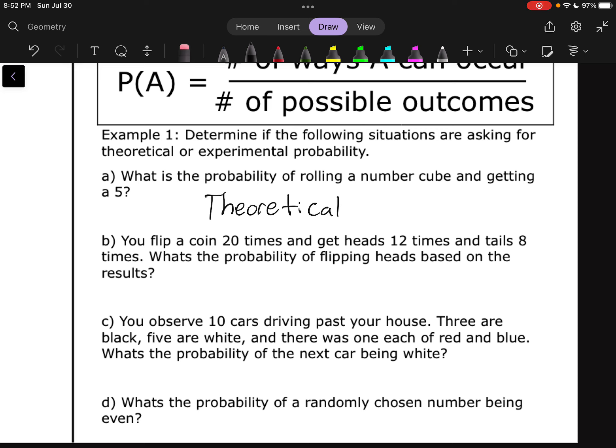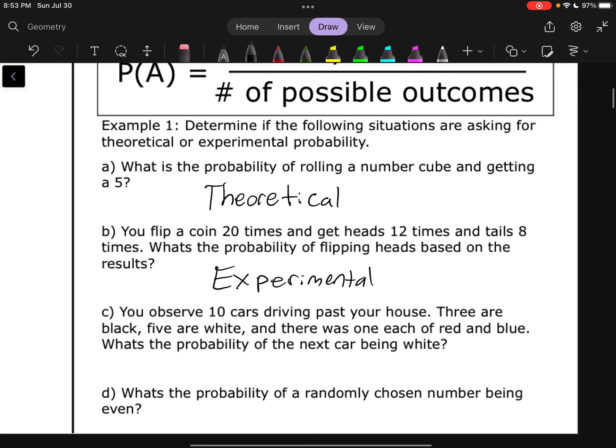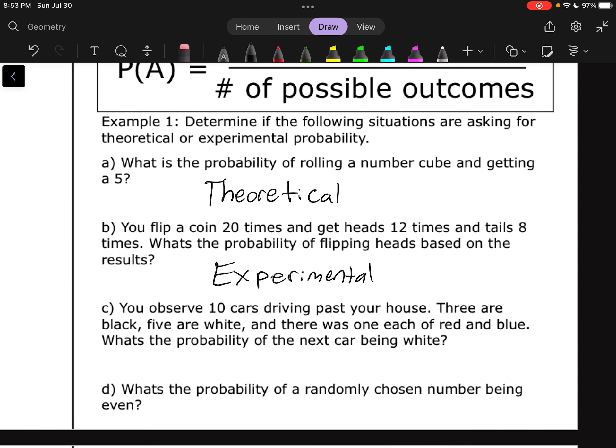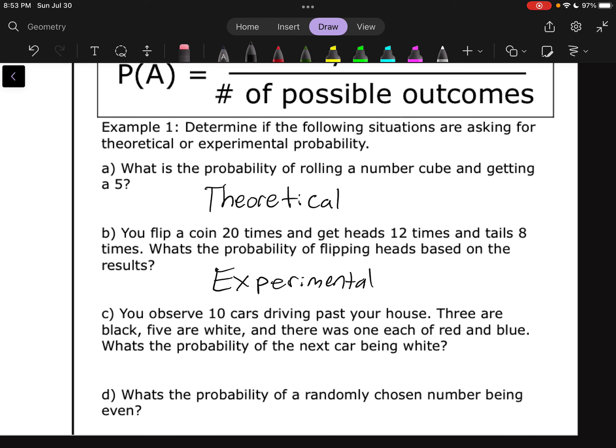For B, it says you flip a coin 20 times and get heads 12 times, tails 8 times. What's the probability of flipping heads based on the results? That is certainly experimental, because it is based off of data — we actually did this thing. For C, you observe 10 cars driving past your house: three are black, five are white, and one each of red and blue. What's the probability of the next car being white? This is based off some observations and data, so it is experimental.